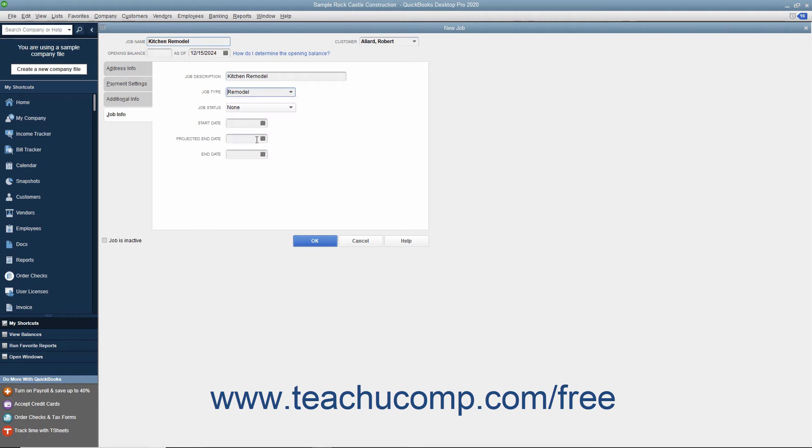This field helps you categorize the types of projects you perform for customers. You can use its values as a report filter so you can see income and expense by job type.